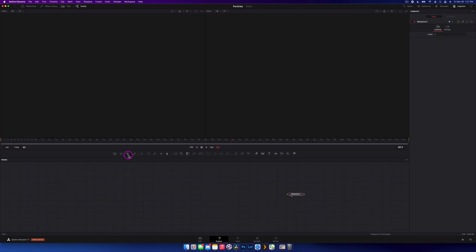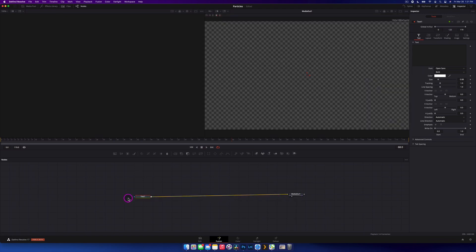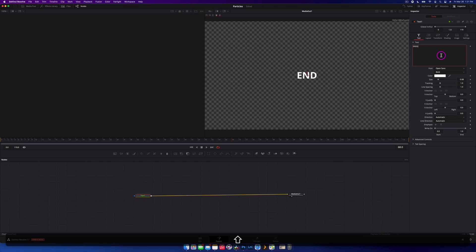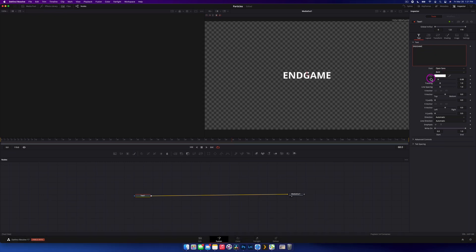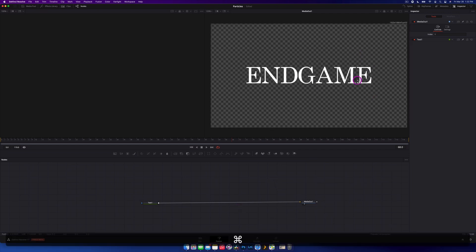Let's get started by creating our text nodes. We're going to grab Text+ there, drag it down and link it with our Media Out, and type — call it whatever you want. We're just going to call it 'End Game' and just change the size a little bit. The first part we're going to do is the masking to have the text disappear.